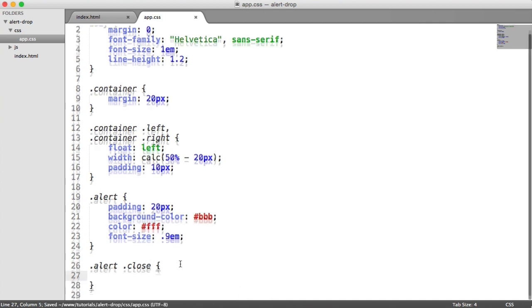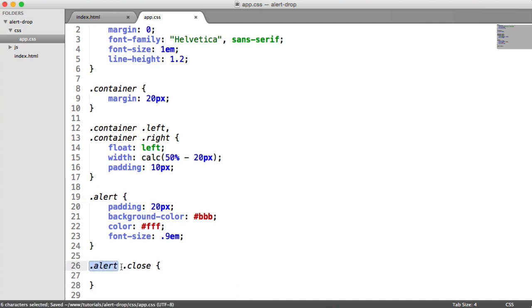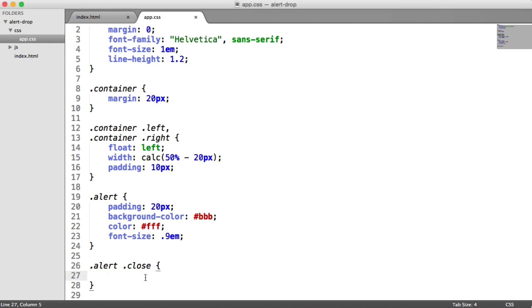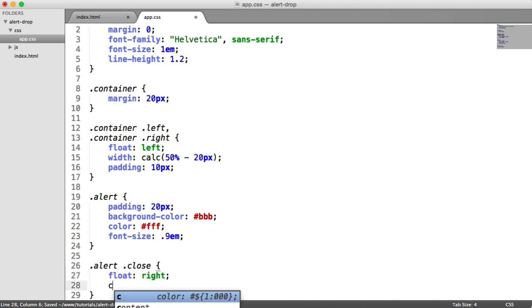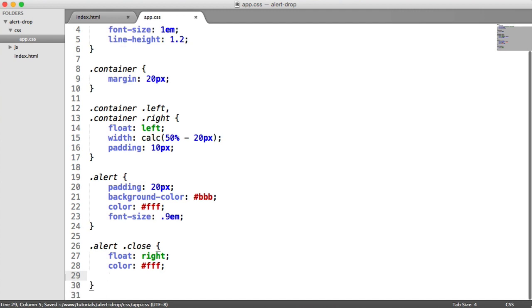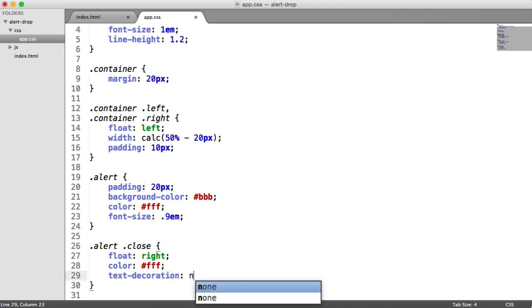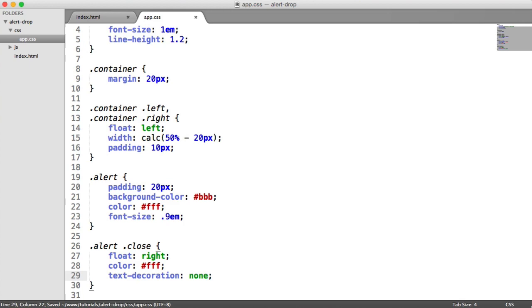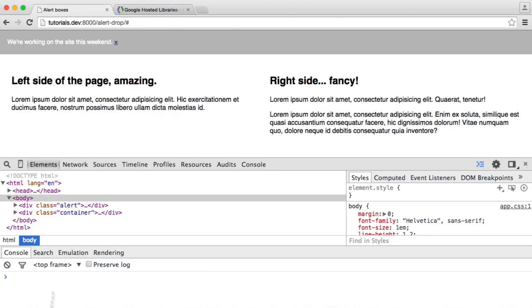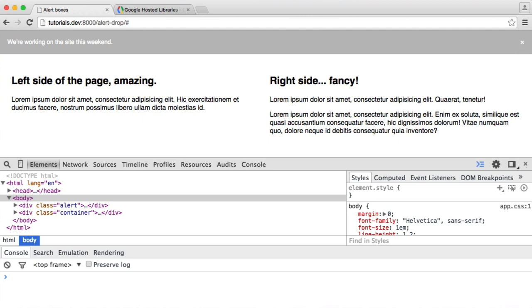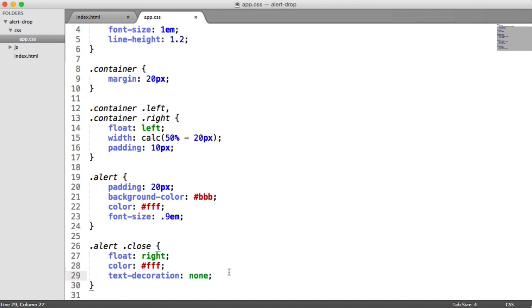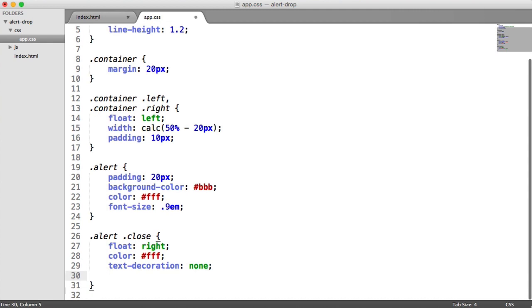Within the alert class, we're going to target the close class and set the styles for this. We're going to float this right, set the color to the same as the text color within our alerts, and take away the text decoration, which is that underline you see on links by default. Let's look at what this looks like. It's kind of in position. The only problem I have is that the area to click is very small. You can see my cursor change here. So I want to give this padding and position it correctly so we have a bigger area to click.